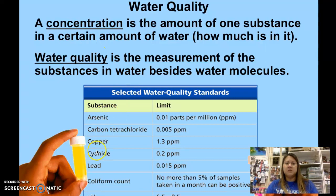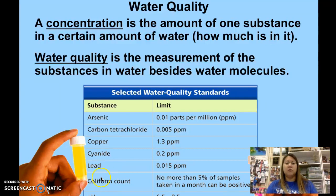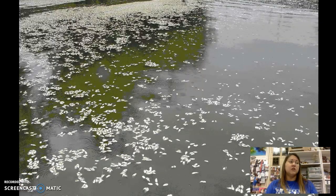You have some different substances listed here that are commonly tested for to indicate how healthy or unhealthy a water sample might be, along with the concentration limit — the amount acceptable in water. Copper and lead are metals. Coliform refers to E. coli bacteria, like we talked about with the E. coli outbreak at the Cleveland County Fair — coliform gets into water from contaminated feces. Arsenic is poisonous, and carbon tetrachloride is also poisonous and can cause nervous system problems.